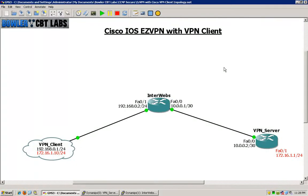Hello and welcome to Bowler CBT Labs. My name is Matt Bowler and in this lab we will be taking a look at the Cisco IOS Easy VPN technology and utilizing that through the Cisco VPN client.